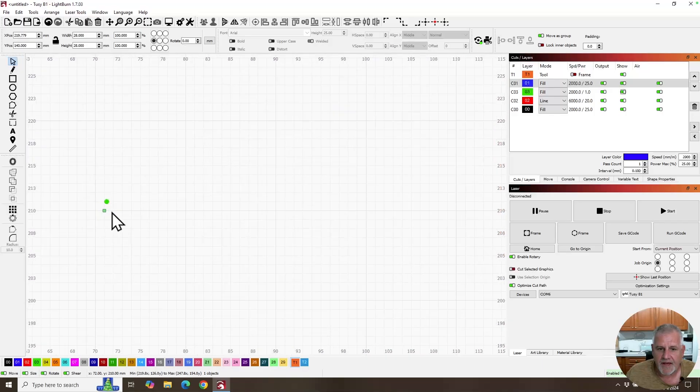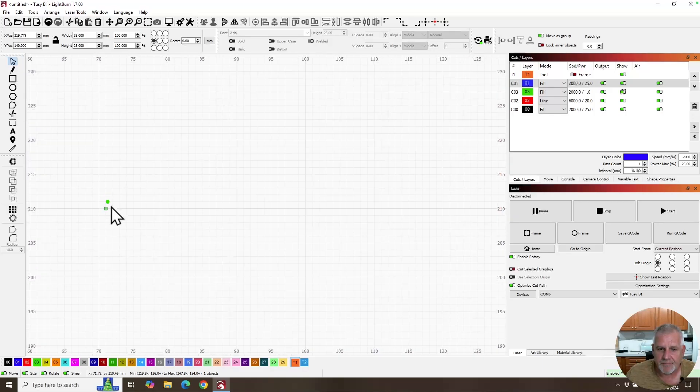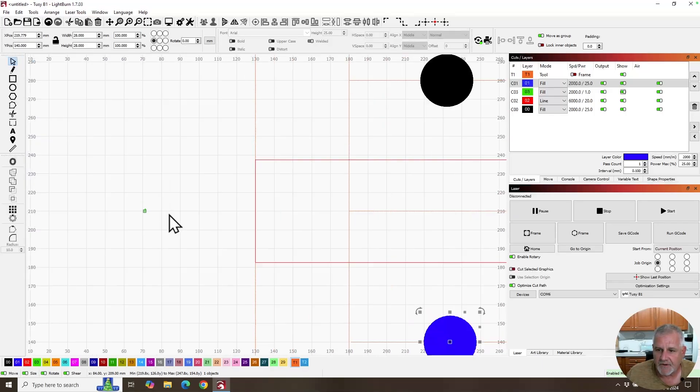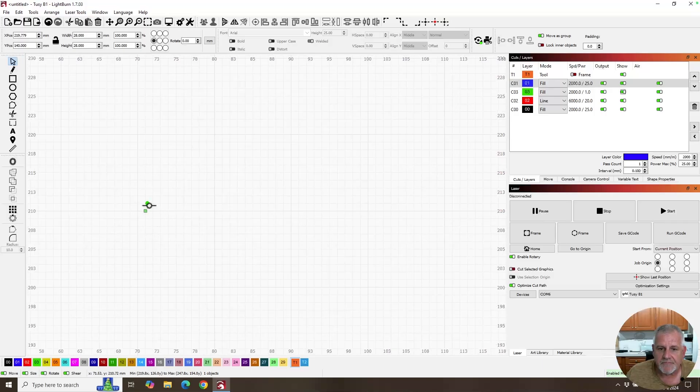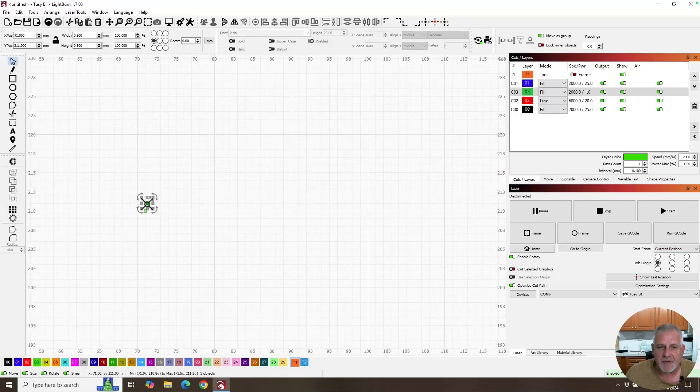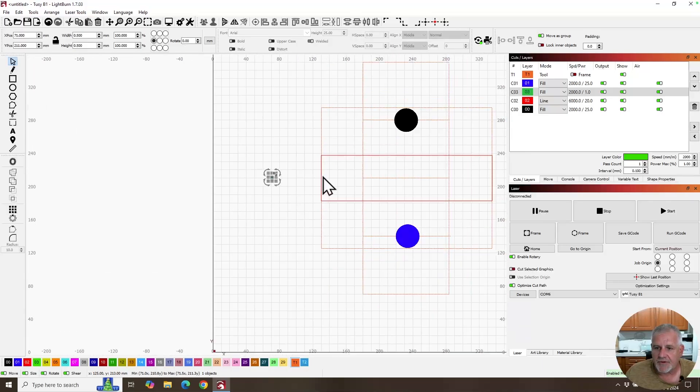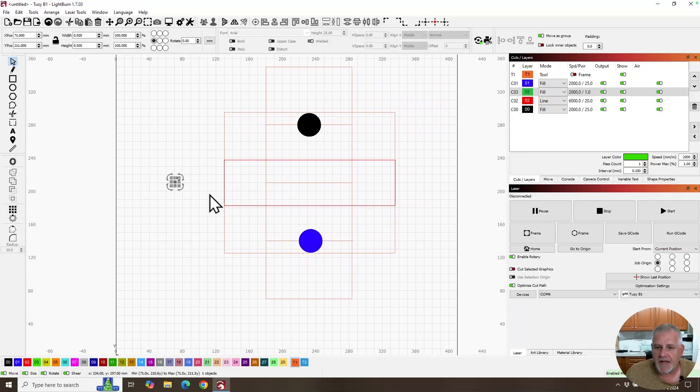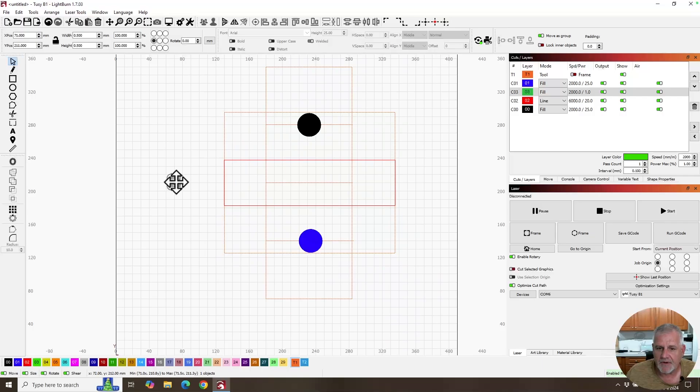dot right there, just basically on center, close to center. That's just a little half millimeter circle in a fill mode. So that when the laser comes by, the laser's going to start down here at the origin. The tumbler's going to rotate, it's going to come up here and do this one first, then it's going to come down here, wrap around, and come back up and do the second one.